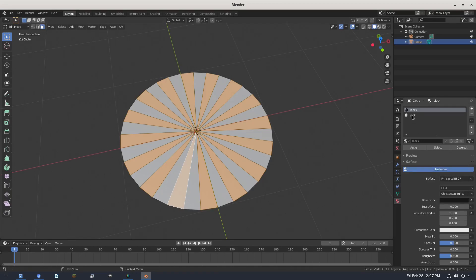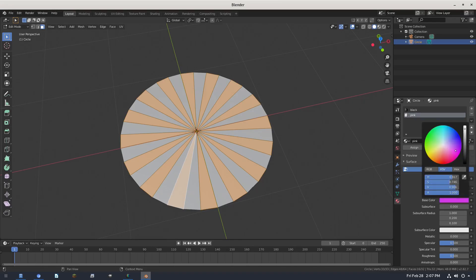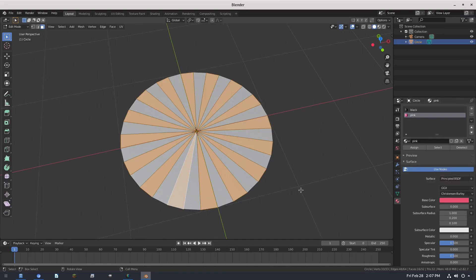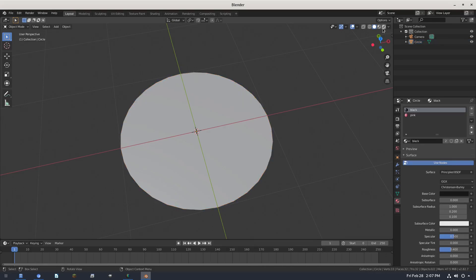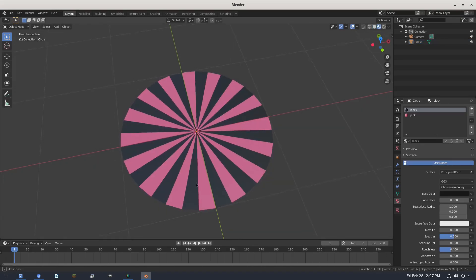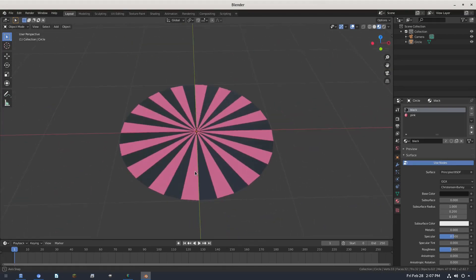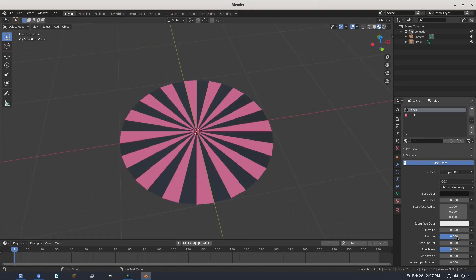For the pink color, we're going to make it a nice shade of pink — nothing crazy, something like that, yeah that's nice. With the alternating pieces selected, hit Assign with the pink color. Then hit Ctrl+I to invert the selection, select the black color, and hit Assign. Hit Tab to go back out of Edit Mode, then switch to Material viewport shading — you can now see both colors in place, looks great.